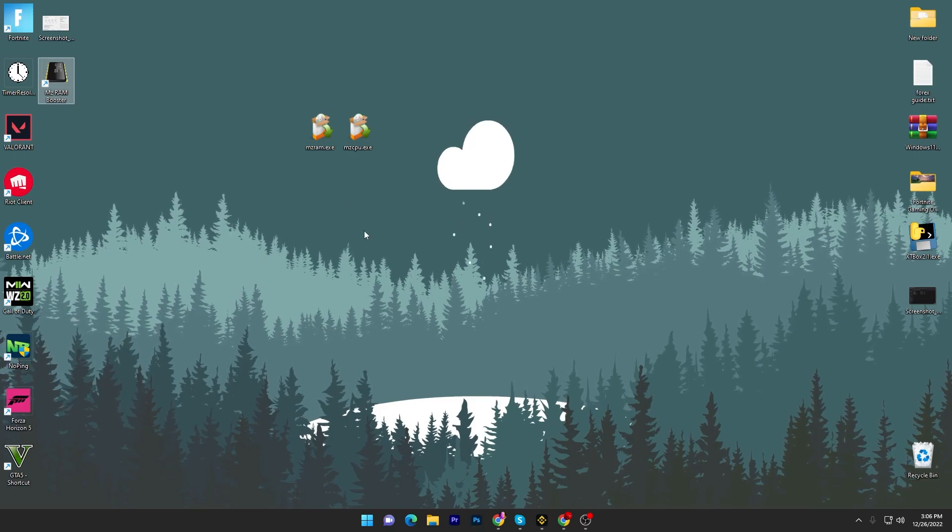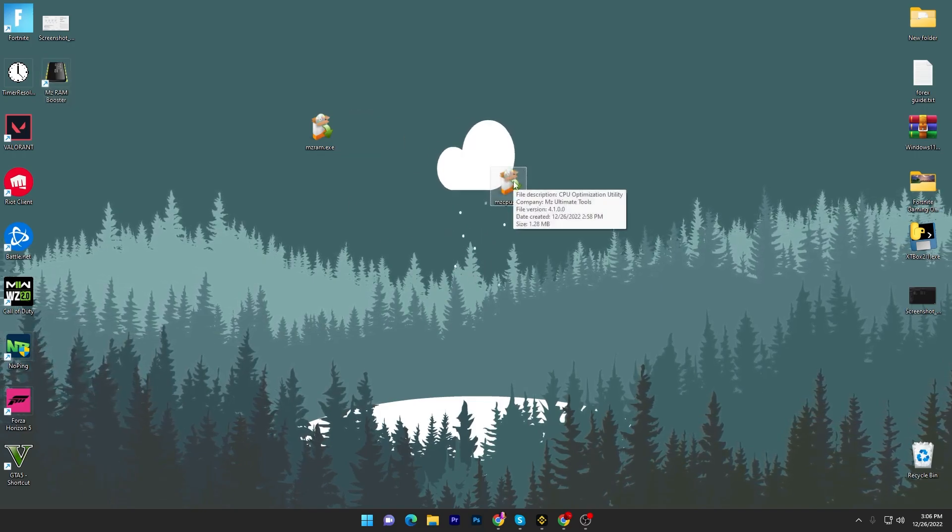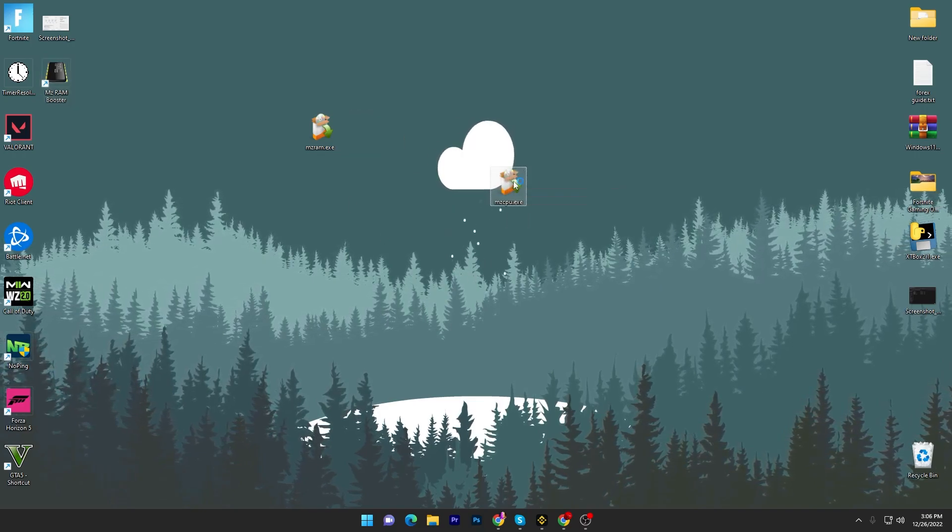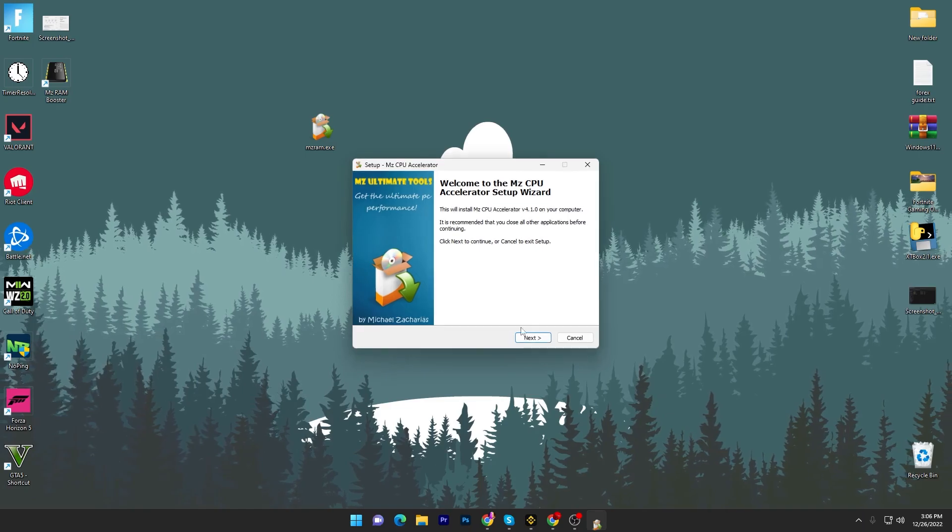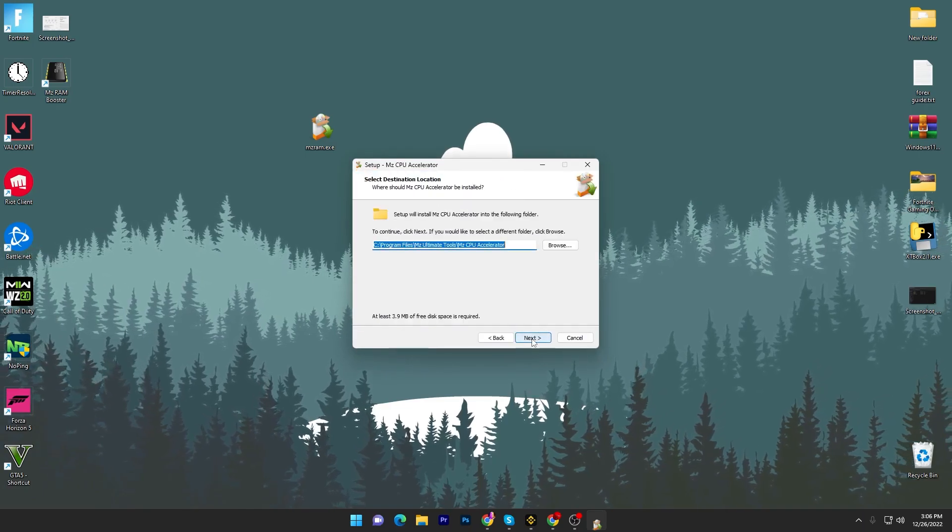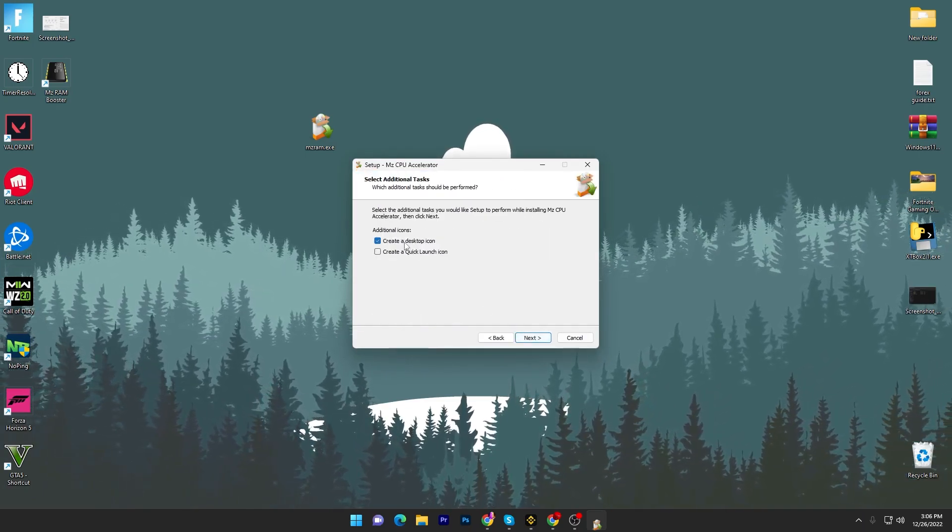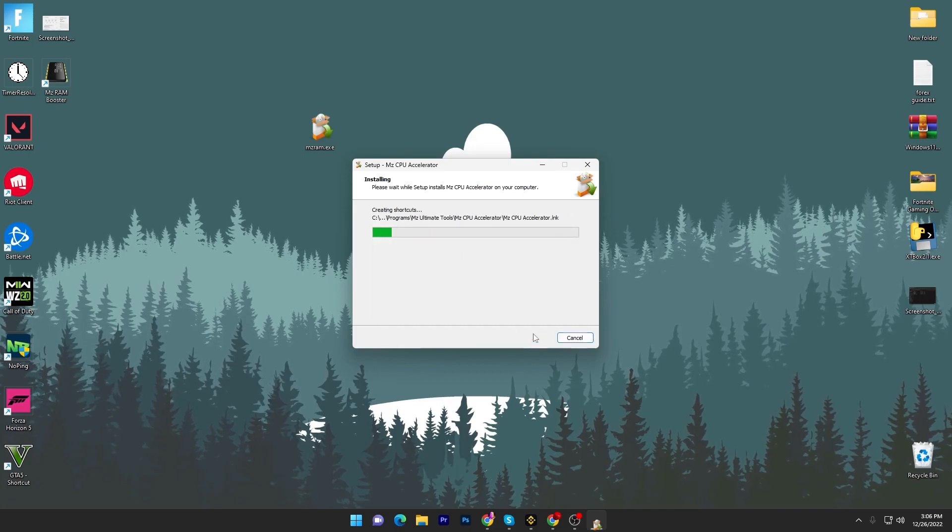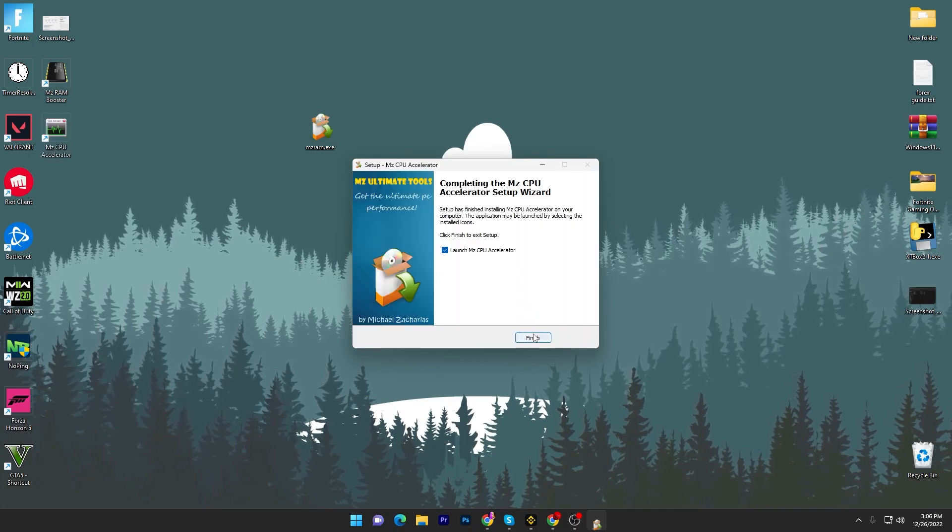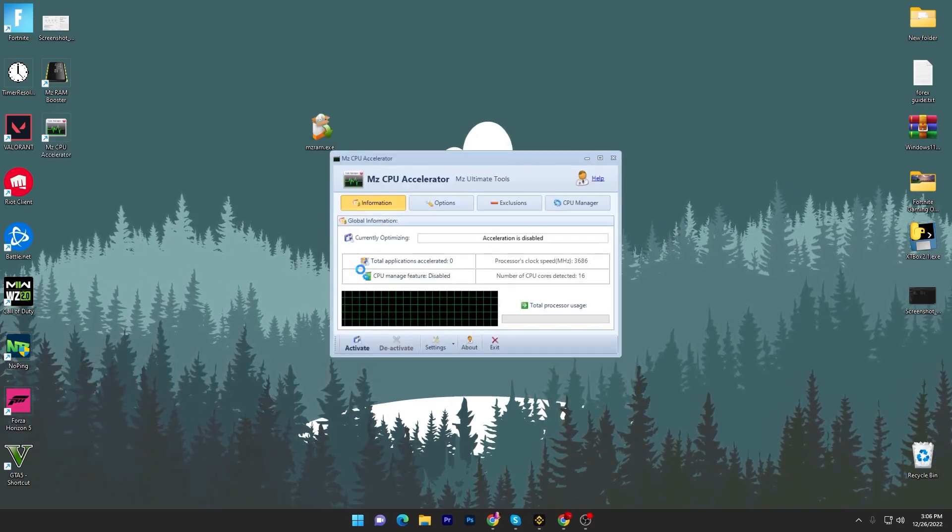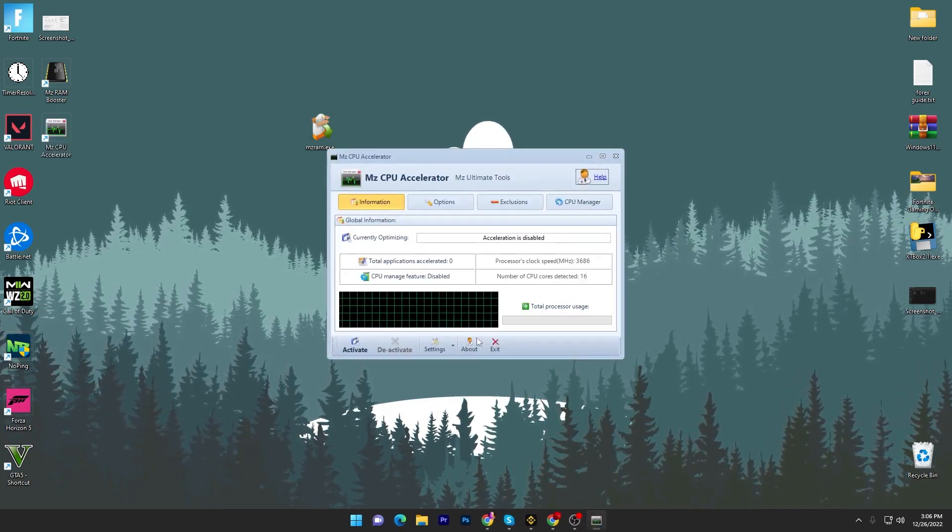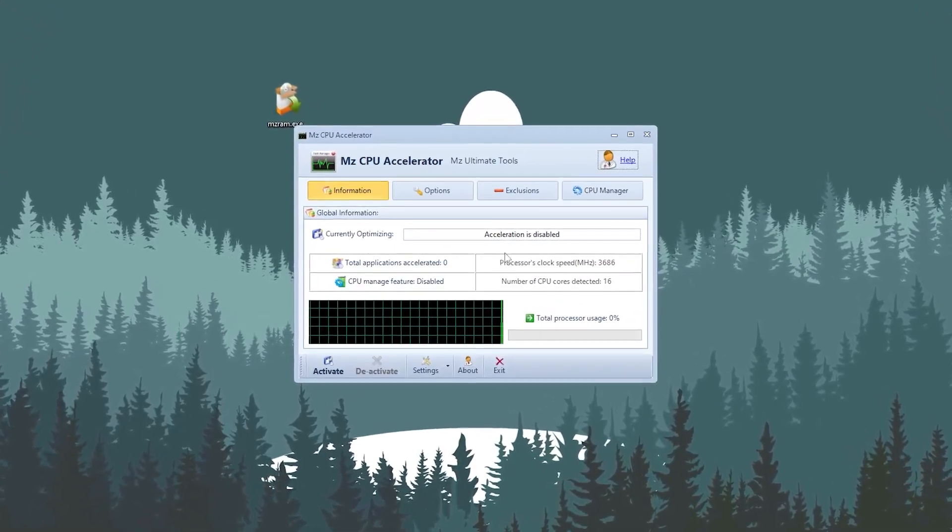In the next step you have to download and install this application which is the MZ CPU.exe file. Click OK, it's the same method to install this application. Check mark onto create a desktop icon and click next and run this application on your desktop.